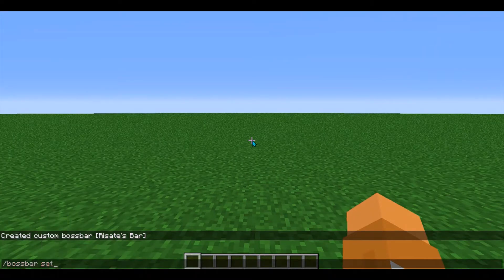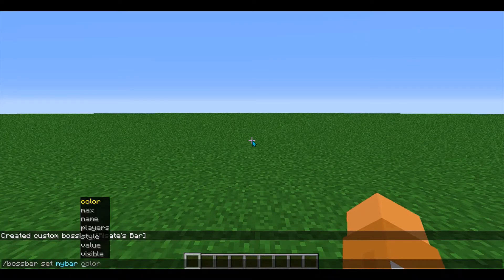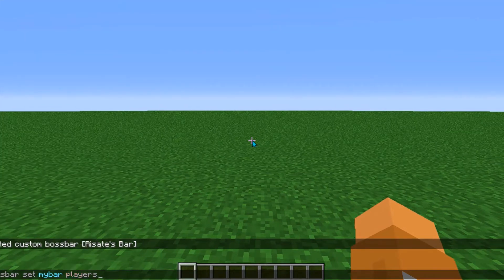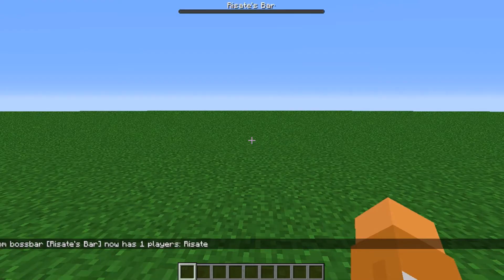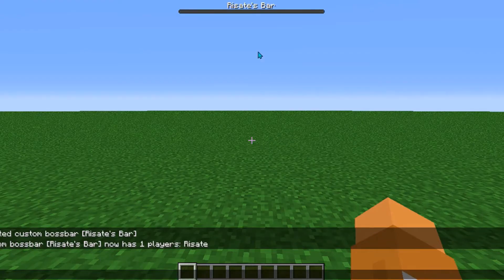Next, we're going to do bossbar set, and then enter in my bar — which is the name we decided to reference it as — and put in players. So I'll be changing what players can see this boss bar, and I'll put in my own username, Riz8. So now Riz8 can see it, and as you can see, it appears on the top of my screen: Riz8's bar.